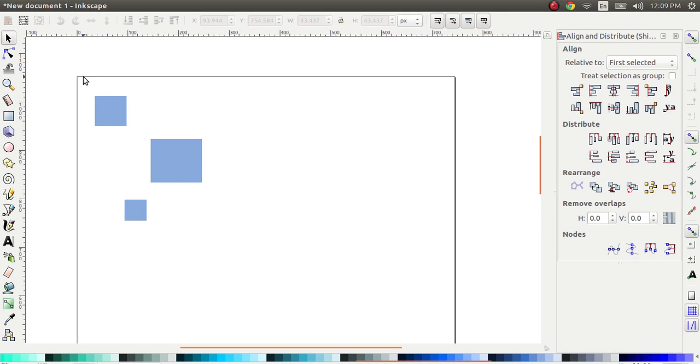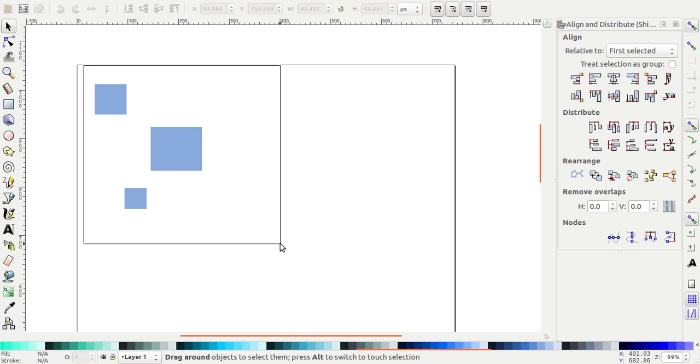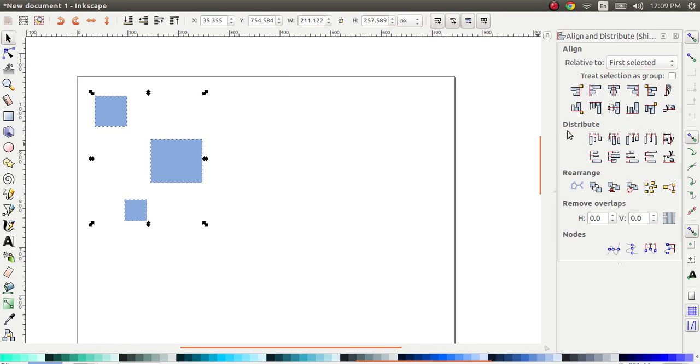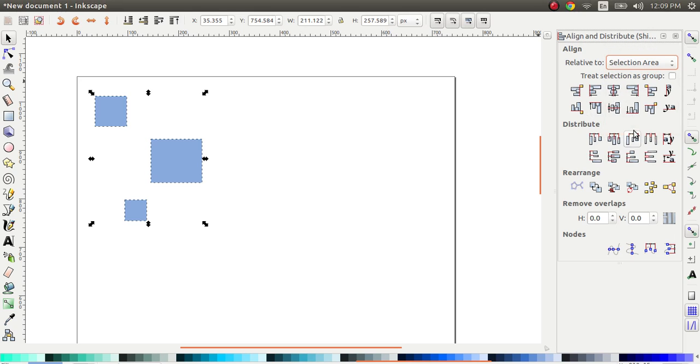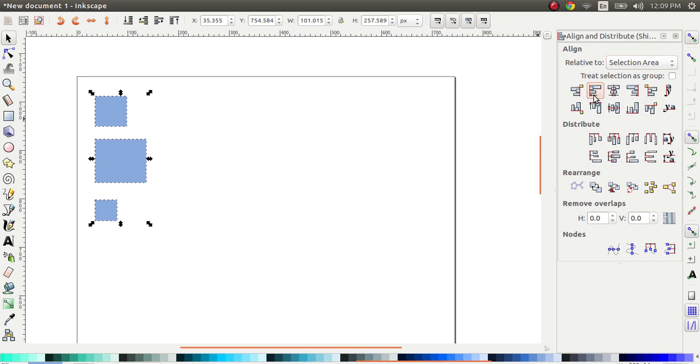So if I select these three items and I say, with respect to the selection area, I want all of them to be aligned, have the same left edge. So I select this.